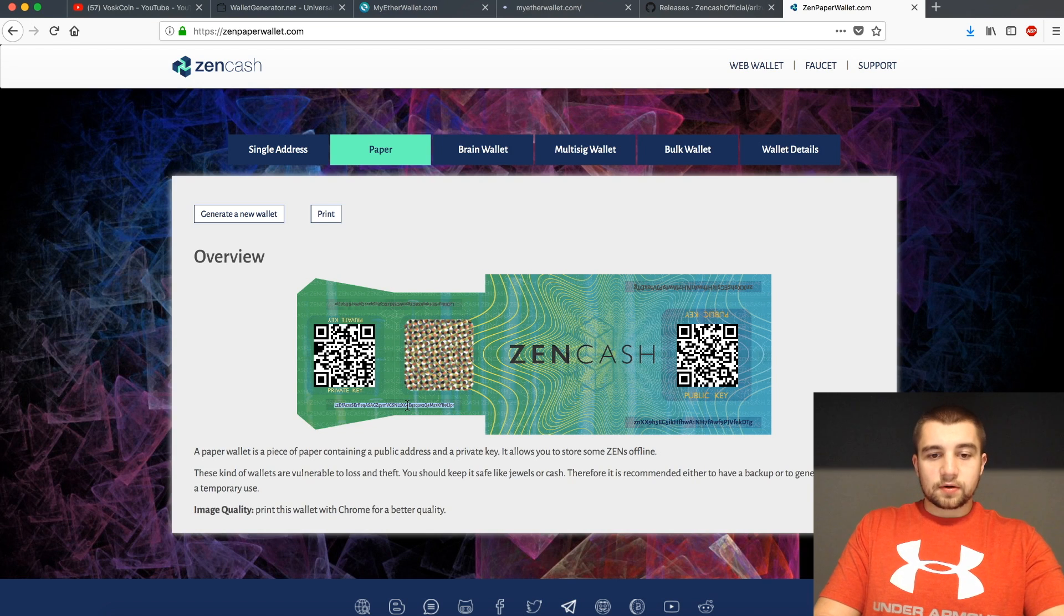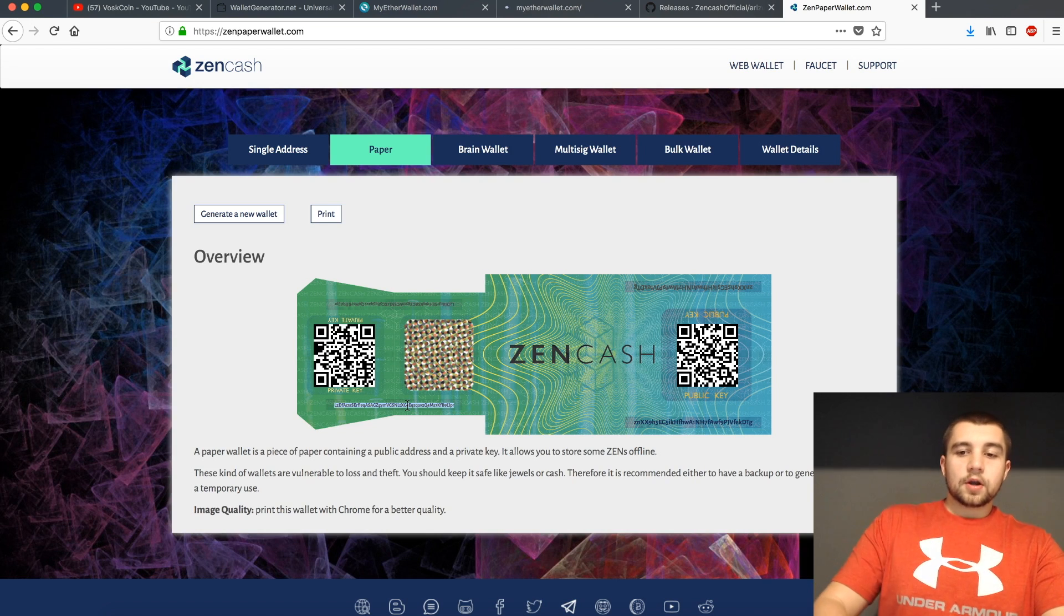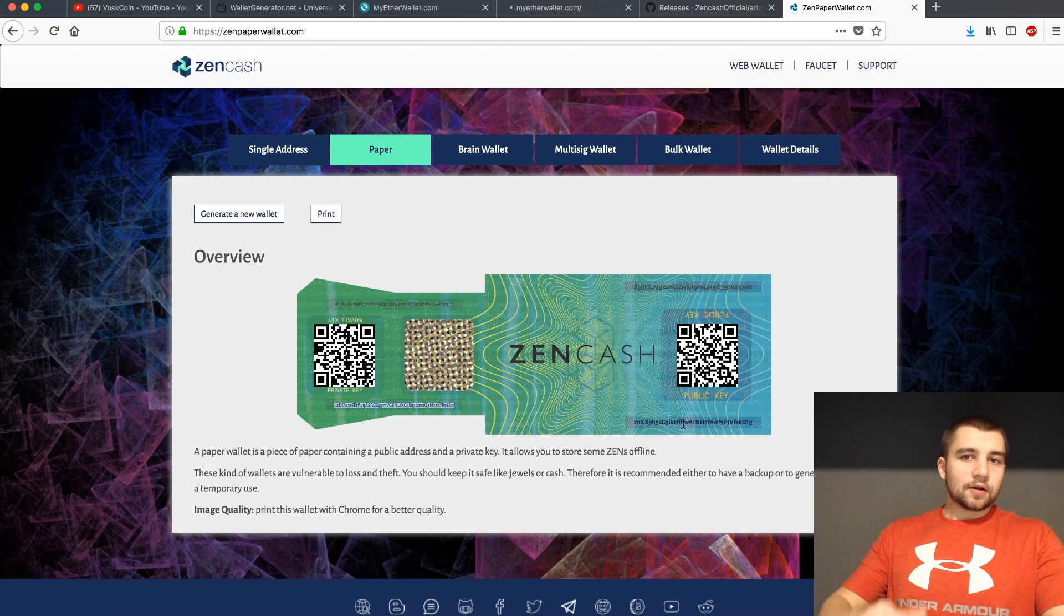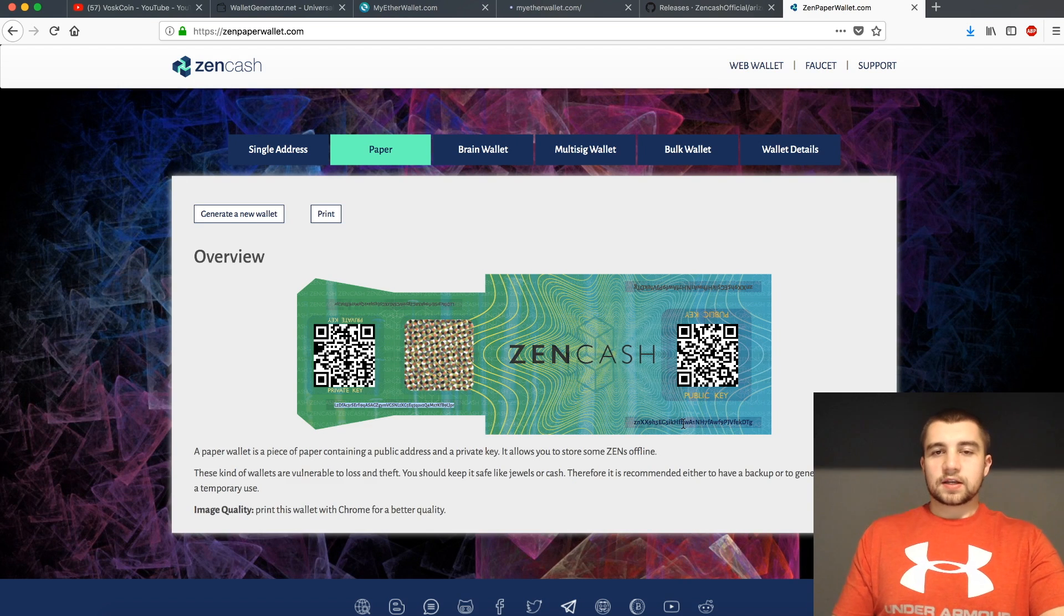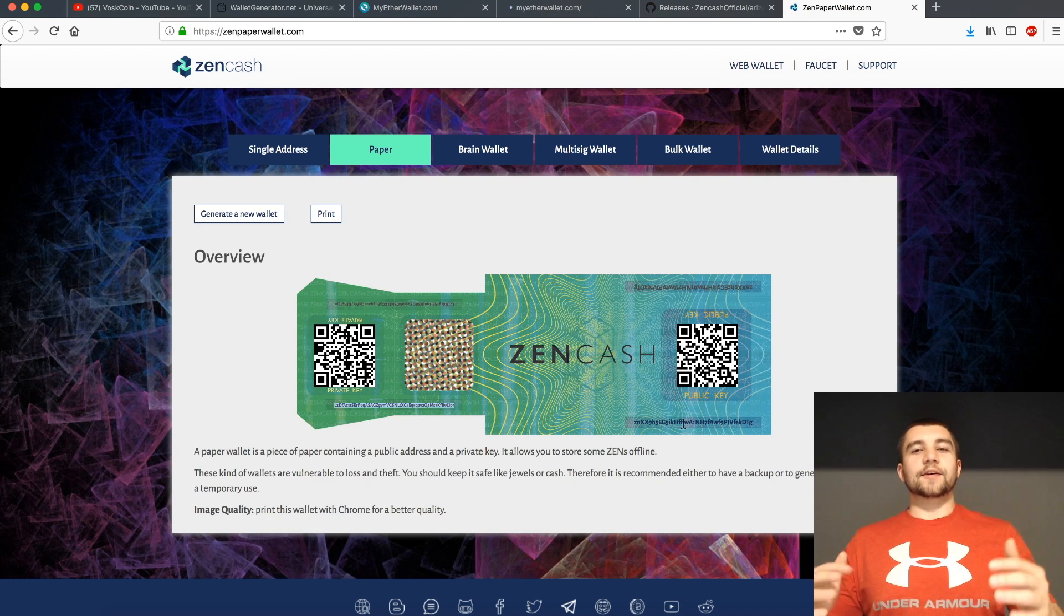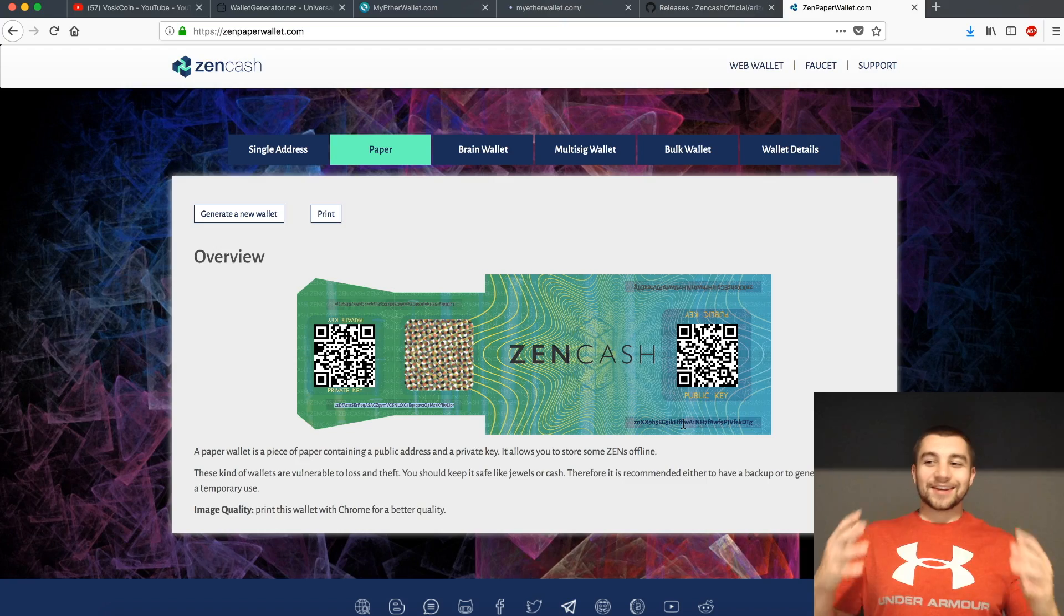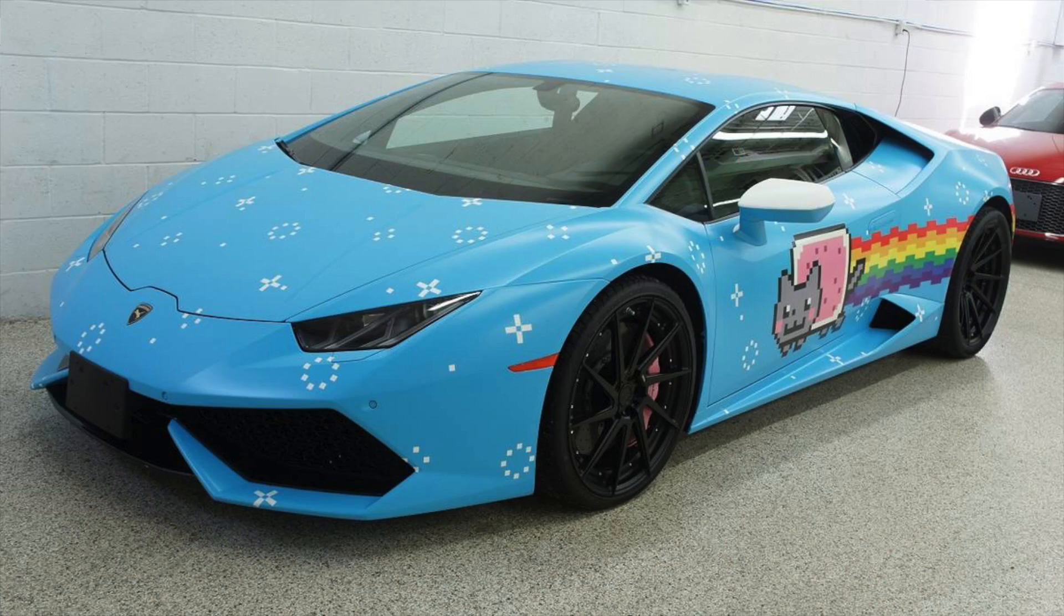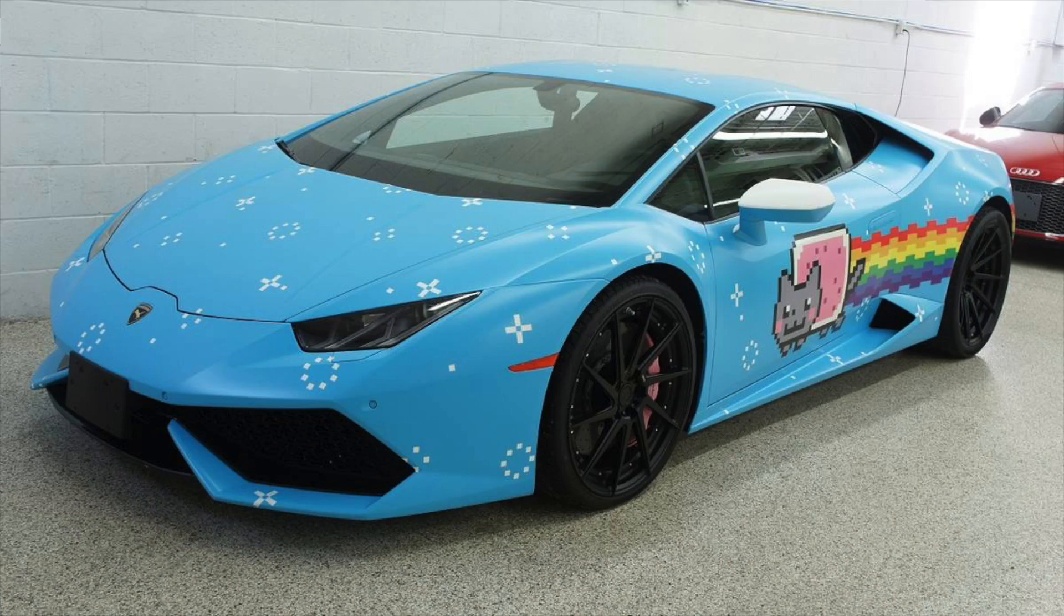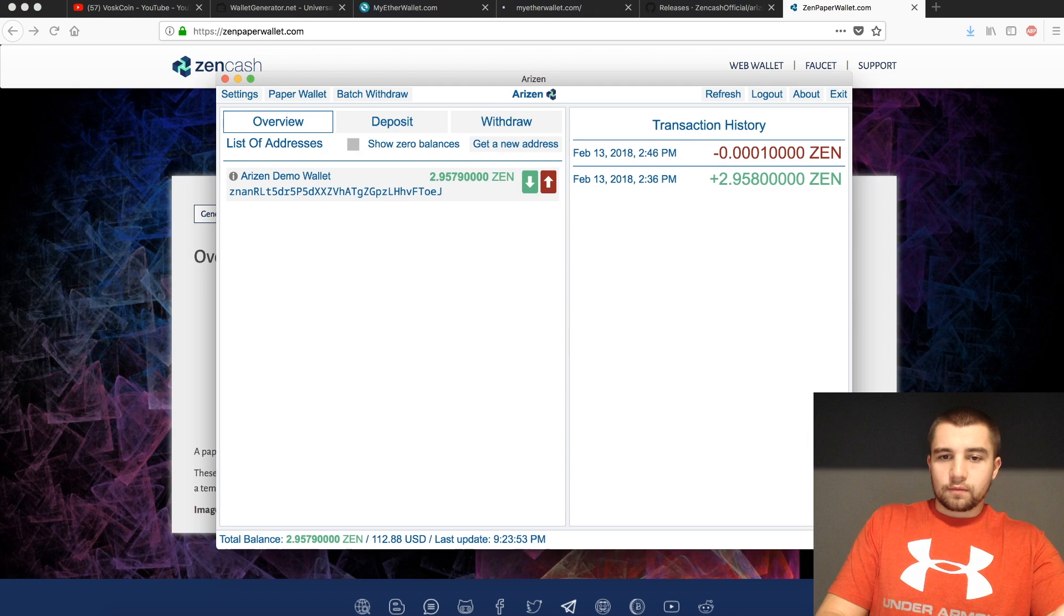We're going to fast forward. We sent some ZenCash here. Fast forward a year, ZenCash boomed. We're like, yes, finally, I'm going to buy my Lambo. So we want to cash it in. So how do we do that?